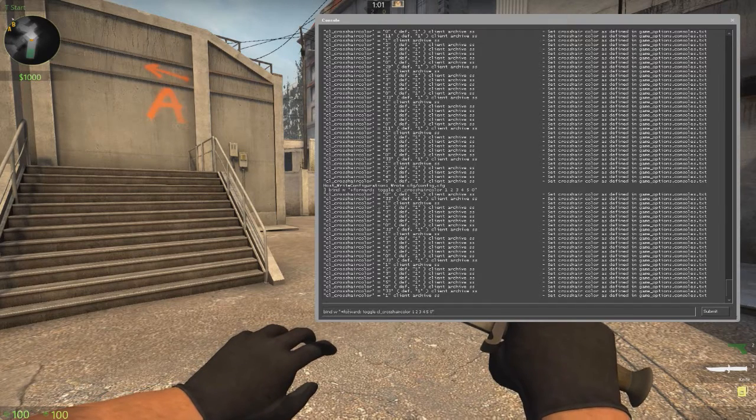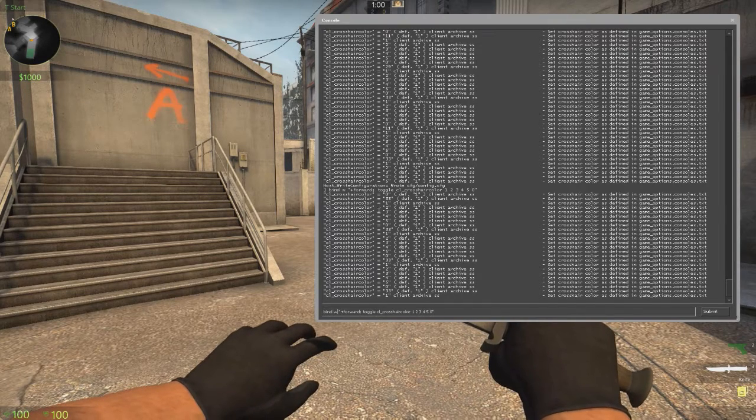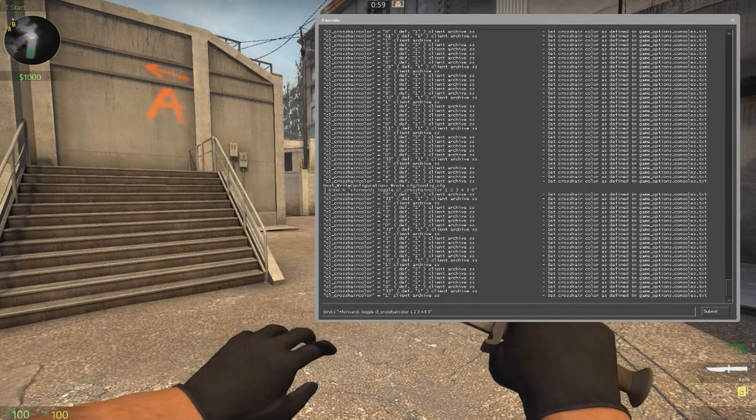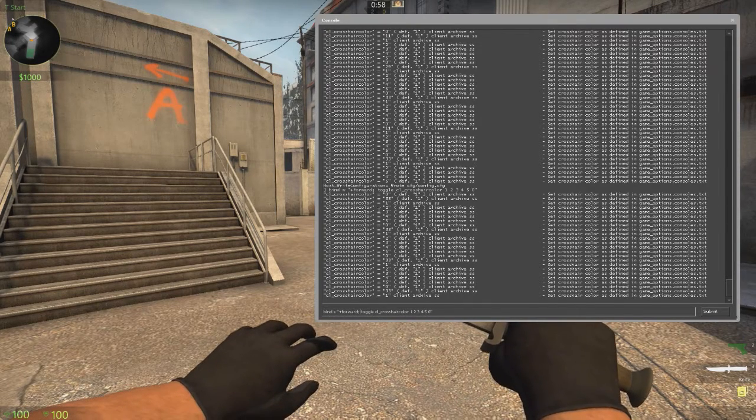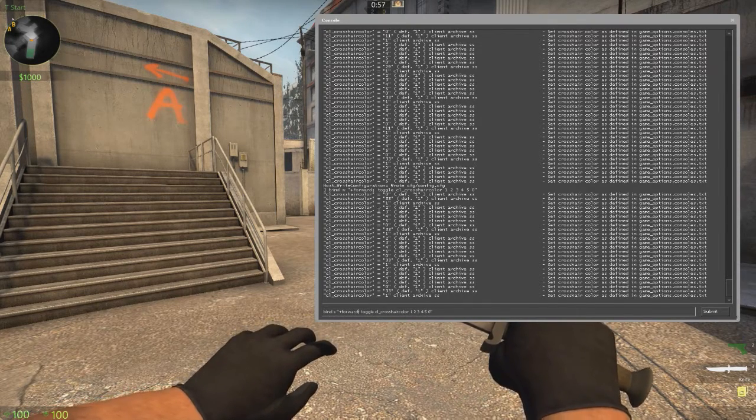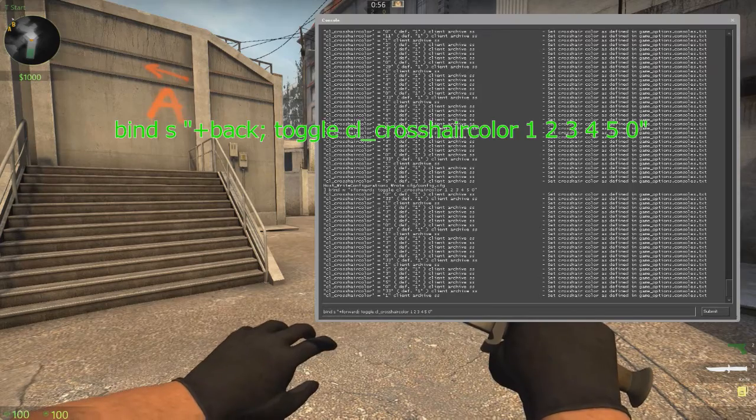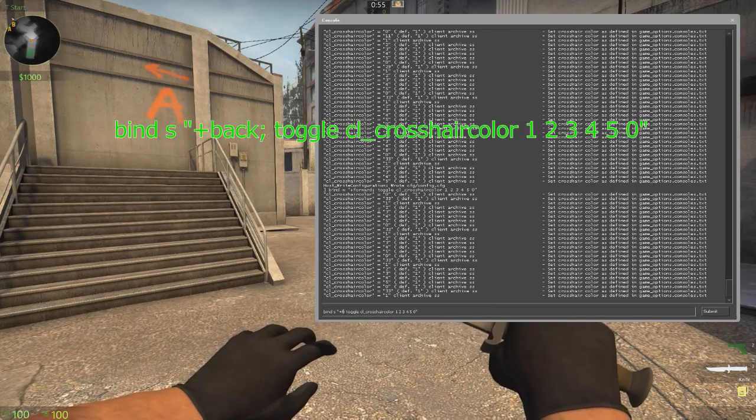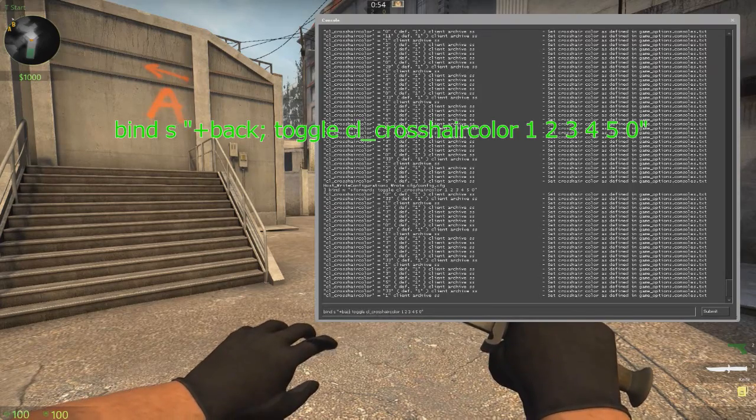Now for backwards, it is very similar. You use S instead, just remove this and put back.